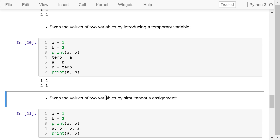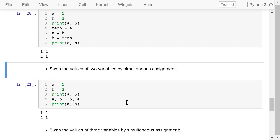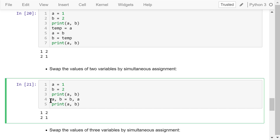In Python, we can use just one simultaneous assignment statement to do the swapping. On the left-hand side we have A and B, and on the right-hand side we have B and A. This method does not require a temporary variable, and the program is much shorter.